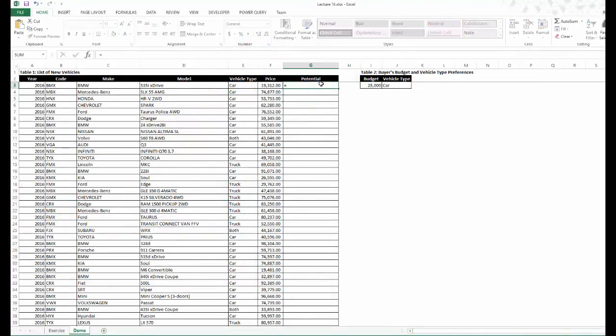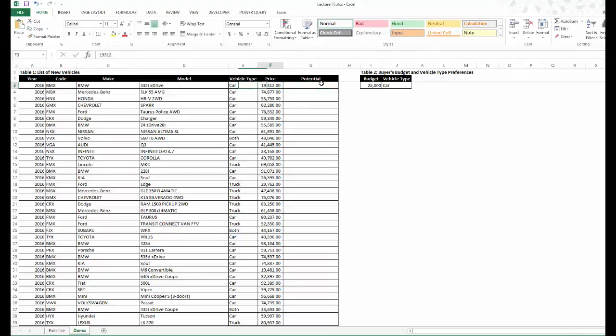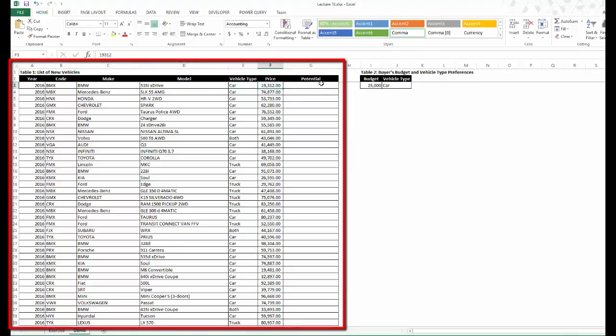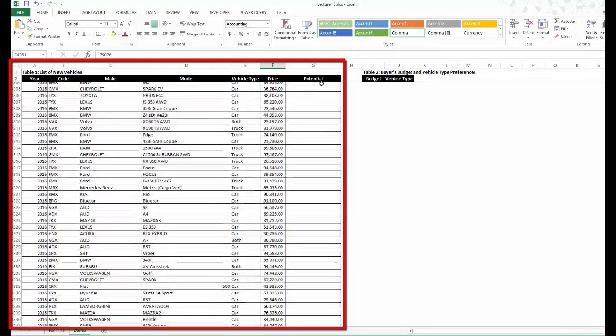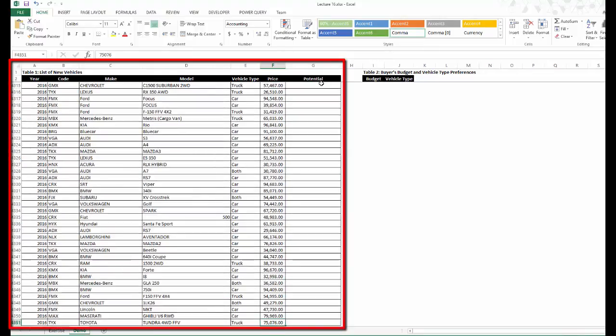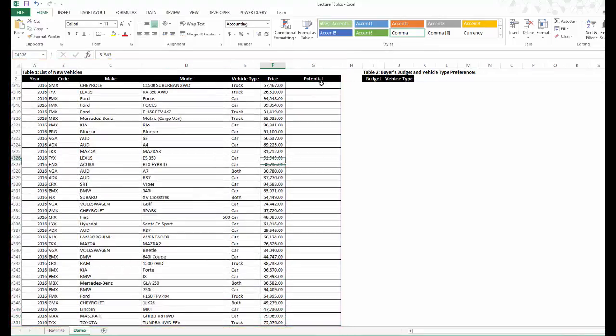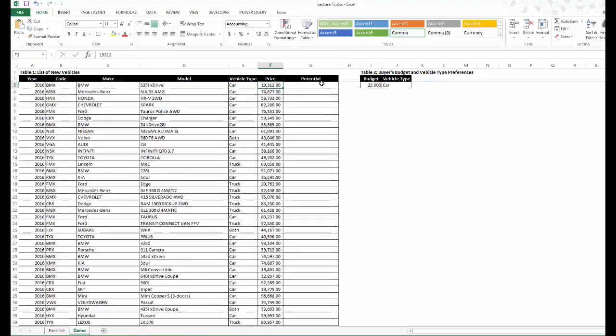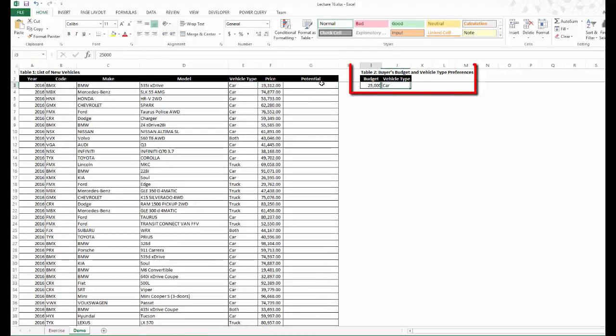Let's take this to Excel to give you a better illustration of how we can easily perform this through a massive dataset. We have two tables here. The first is the list of all the new vehicle models, and we've got roughly 4,300 car models listed in this table. The second is the two criteria or conditions of our car hunt.